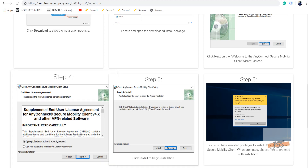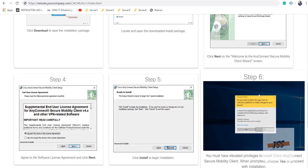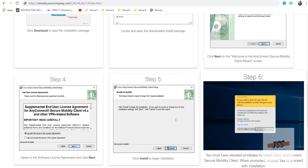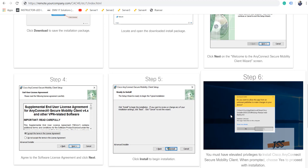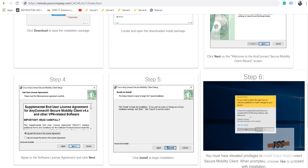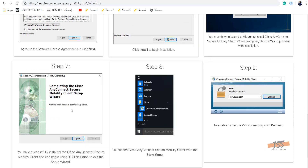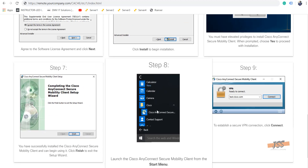Step four, step five, and step six are important because you need admin rights to install this. Make sure that on whichever laptop you're using at home, you have rights to install software. Once you click yes, you'll see a completing message. On Windows 10 you'll see Cisco AnyConnect on the Start menu, or you can search 'AnyConnect' and see the icon.